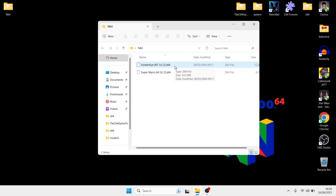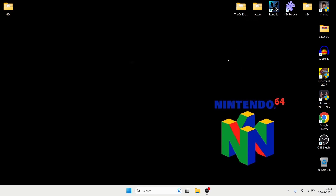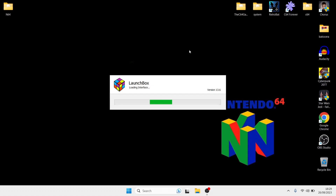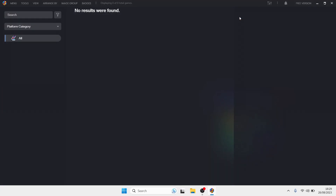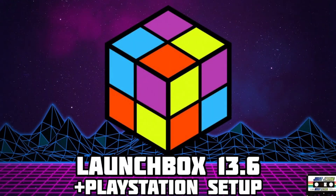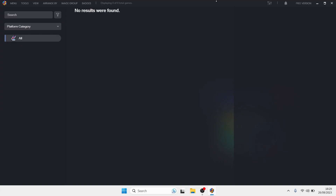I'll leave a link in the description so you can check the supported extensions for yourself. I'm going to assume you've already got LaunchBox 13.6 installed, which is the latest version. If you're new to LaunchBox, I have a comprehensive setup guide in my LaunchBox playlist, and you can also find links to other LaunchBox setup guides in my description.